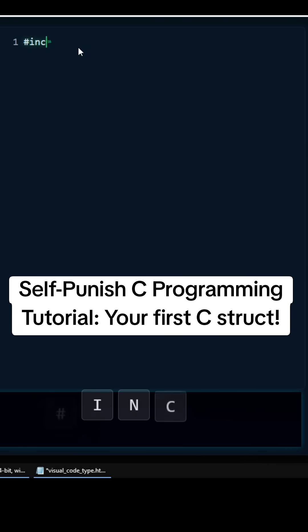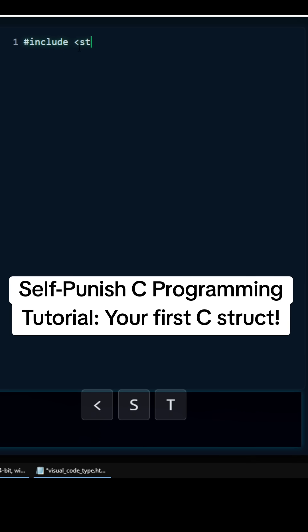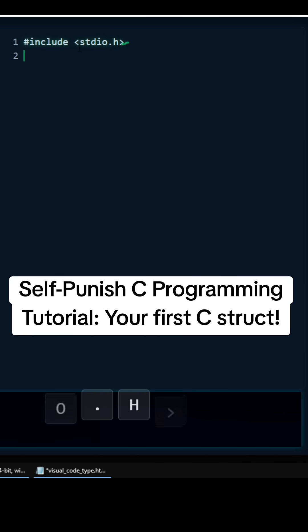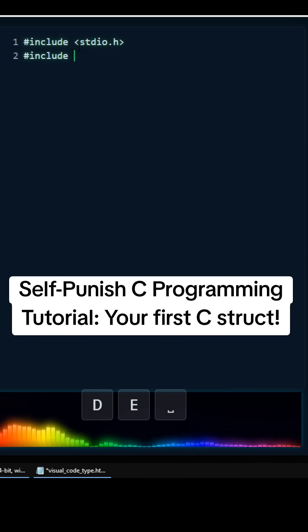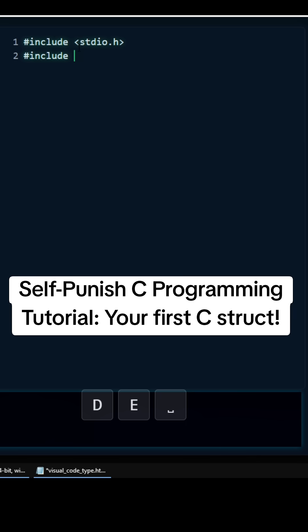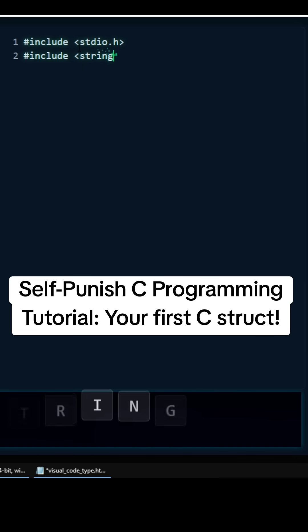So we need to include standard I/O because we're going to be printing, and then we also need to include the string header — literally skipped a letter. We need to include the string header for our struct so we can use strcpy.